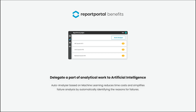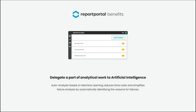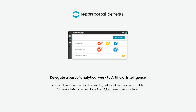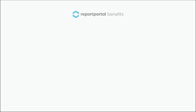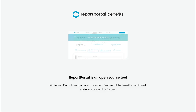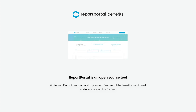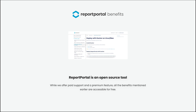The next benefit is the delegation of a part of analytical work to artificial intelligence, so you can reduce the time cost and analyze the failure reasons by an auto-analyzer based on machine learning. And finally, a great benefit is that ReportBottle is an open-source tool. We also provide paid support and have a paid premium feature, but all mentioned benefits are available for free.